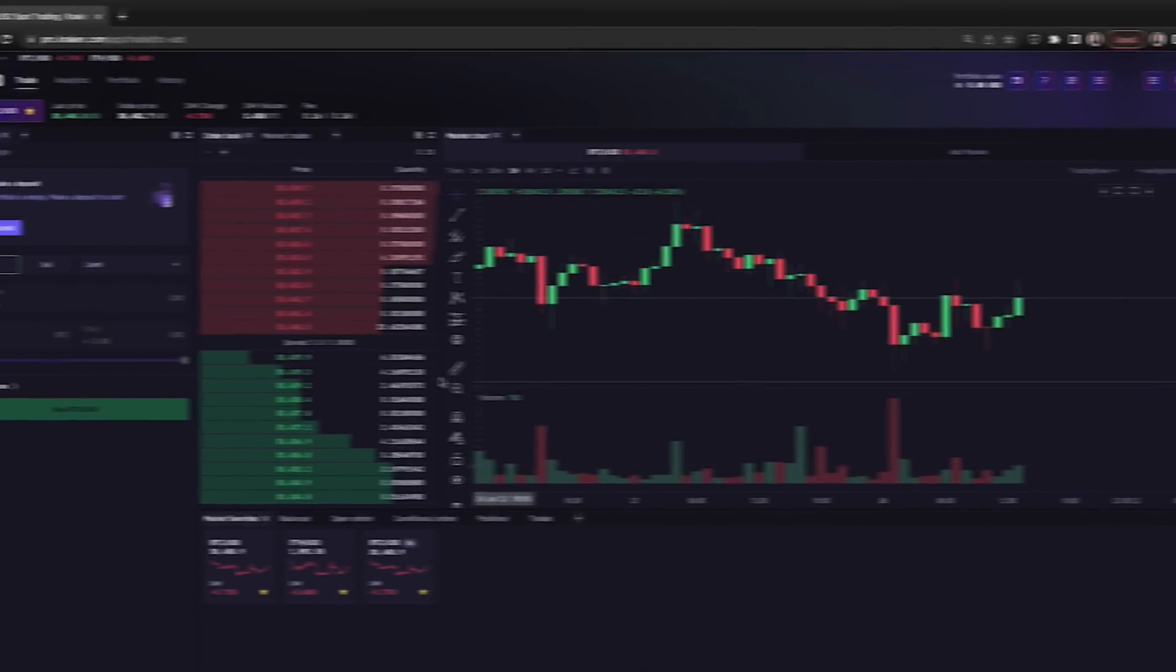Now we can deposit our funds from our bank account, from our crypto wallets, from another exchange, or wherever we want to transfer to the Kraken Pro exchange to start making some trades.